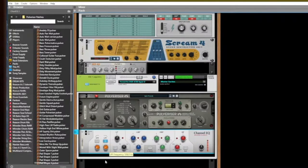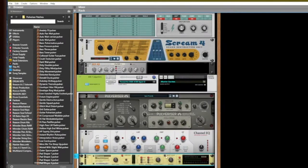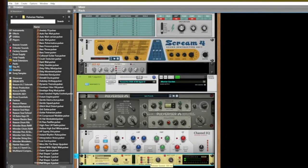We can roll off the highs a little bit, boost the lows, add a maximizer so we have a clip limiter so it doesn't clip.